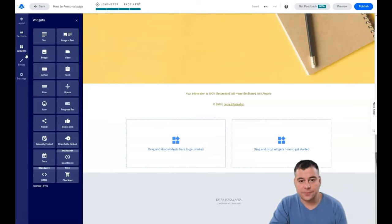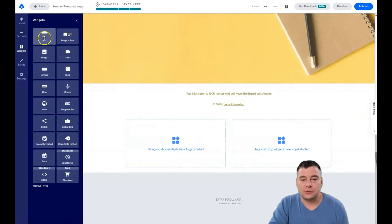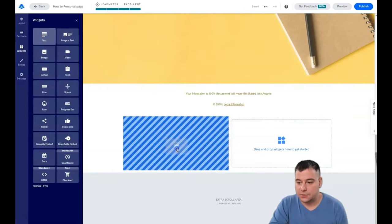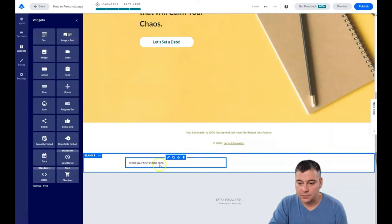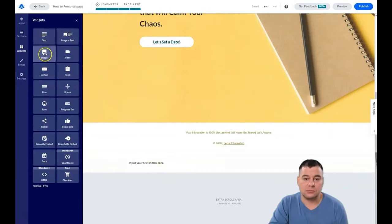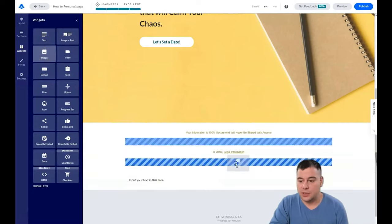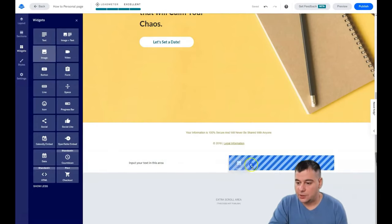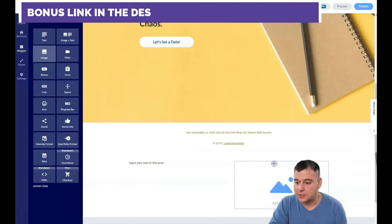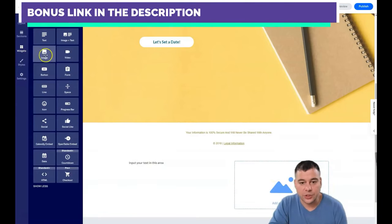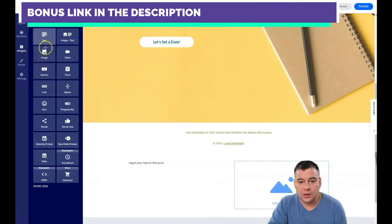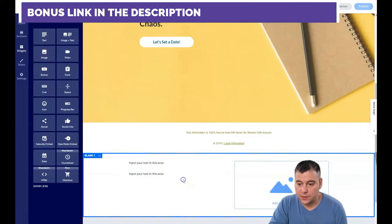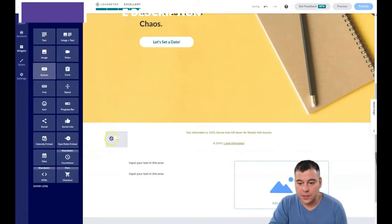Let's go to Widgets. What do we need here? We need text, for example. Put your text in this area, and maybe an image. You see these blue boxes—they're the spots where you can place your widgets. Now let's add a button.